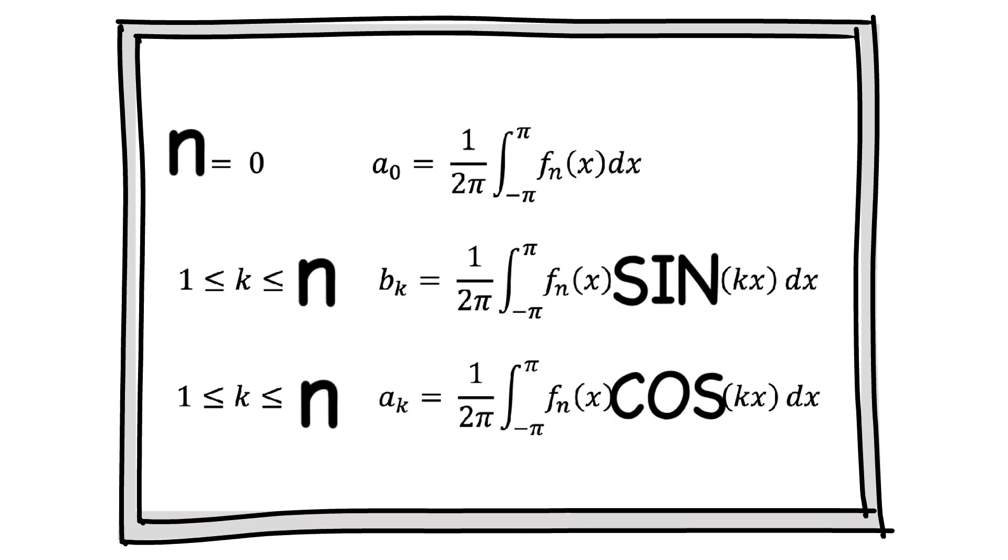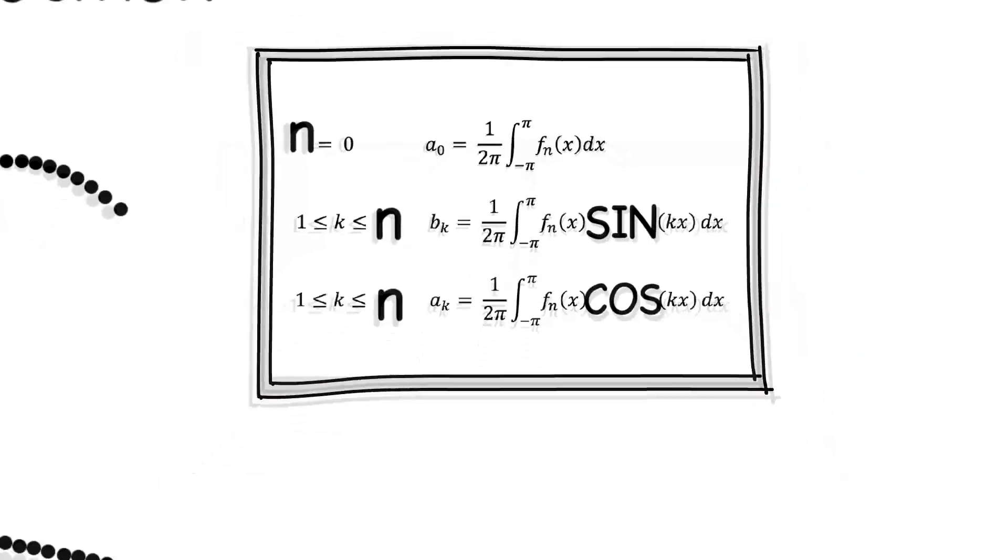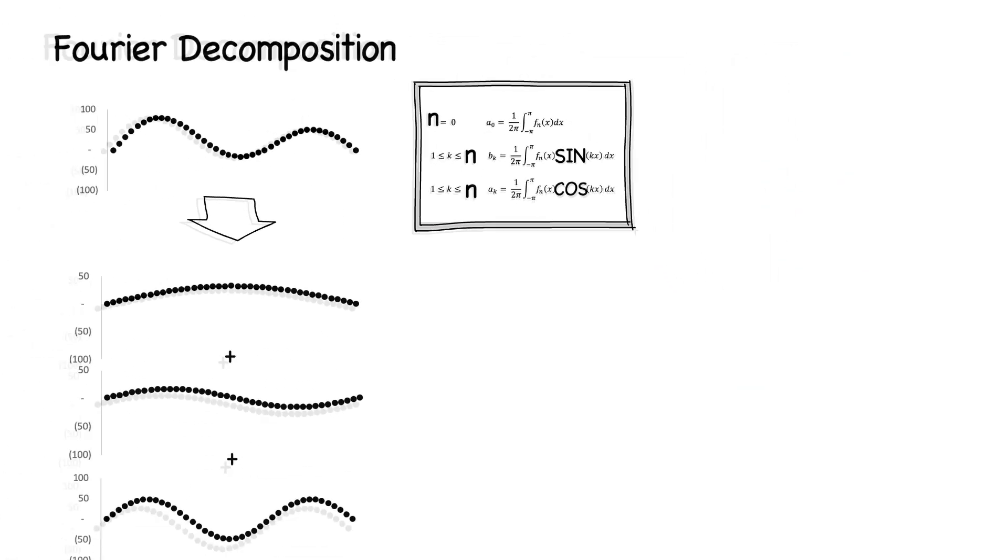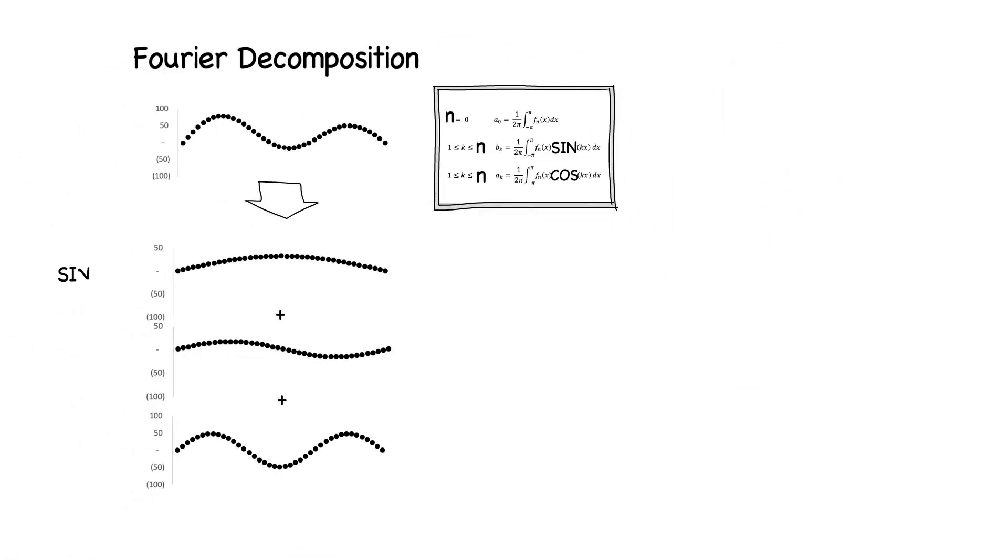In this example, this has the useful property that we now see that there are only three frequency components in the original signal and can use this fact to store it more efficiently.